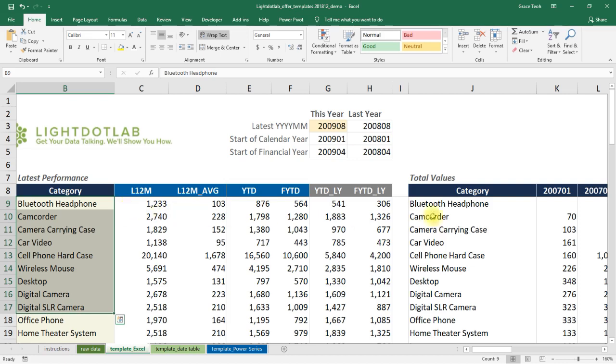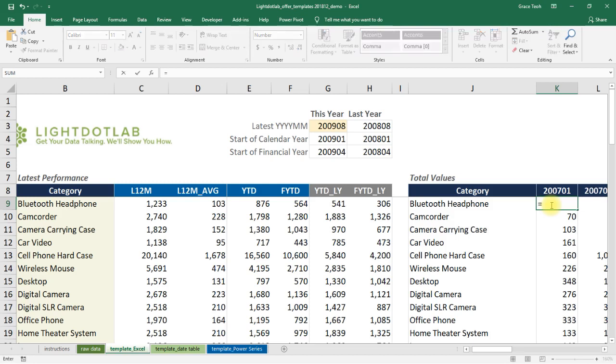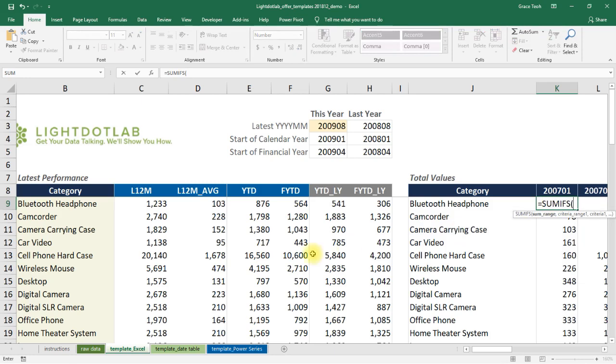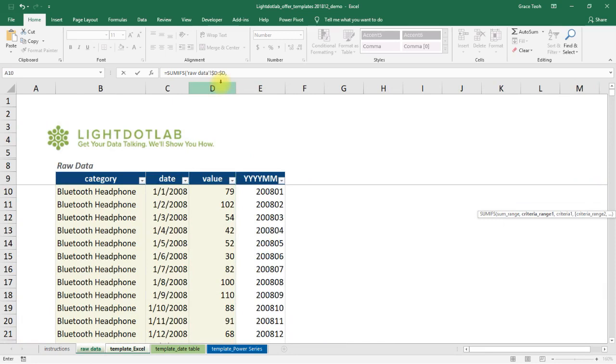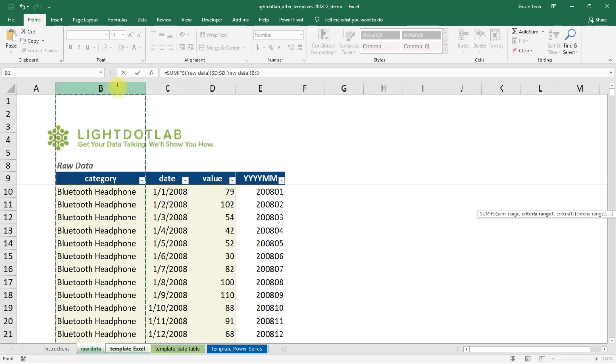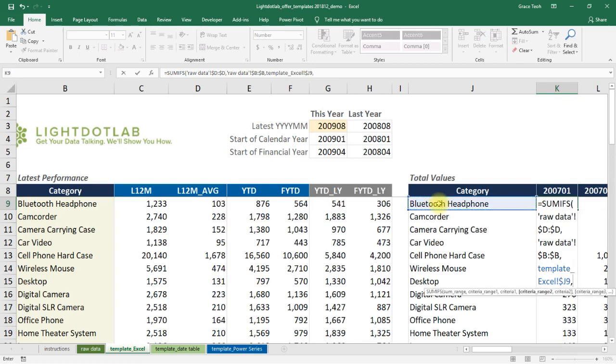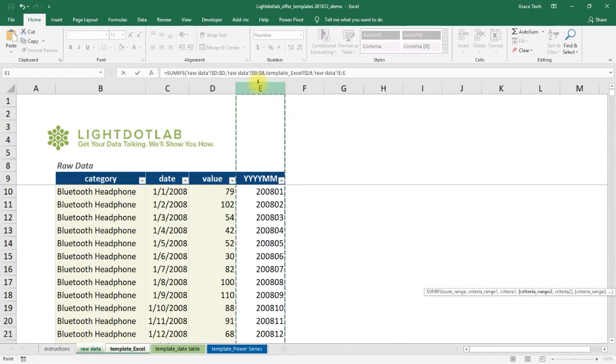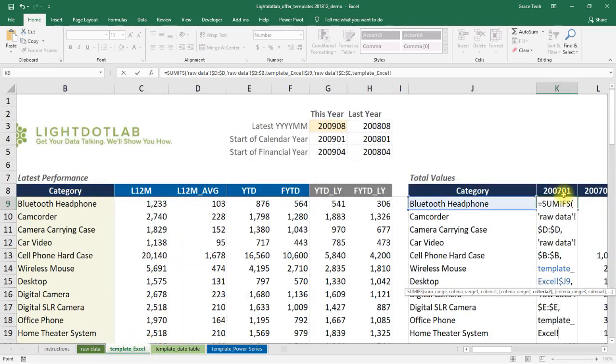Then, in cell K9, write a formula to find out the sum of sales quantity for the category Bluetooth headphone in the month of January 2007. Go ahead and input SUMIFS where sales quantity from sheet raw data column D is to be summed up, given the following two conditions are met. For the first condition, the category in column B of sheet raw data must match Bluetooth headphone in cell J9 of Sheet Template Excel. For the second condition, the YYYY-MM of column E in sheet raw data must match 200701 in cell K8 of Sheet Template Excel.